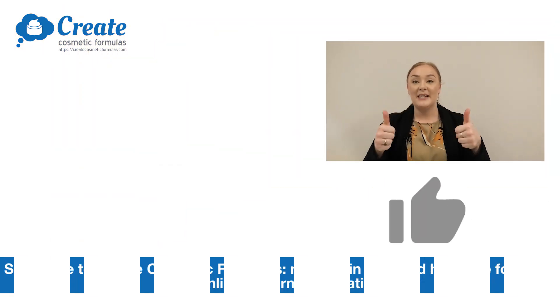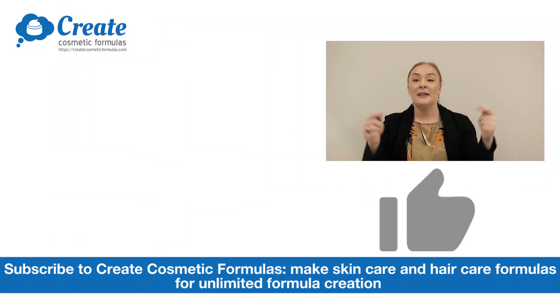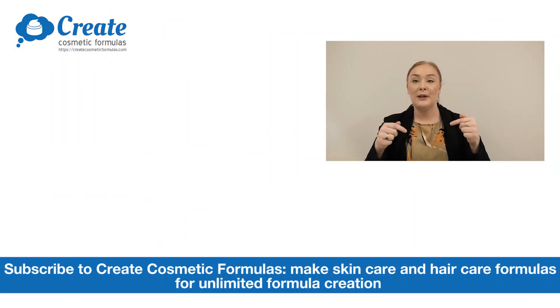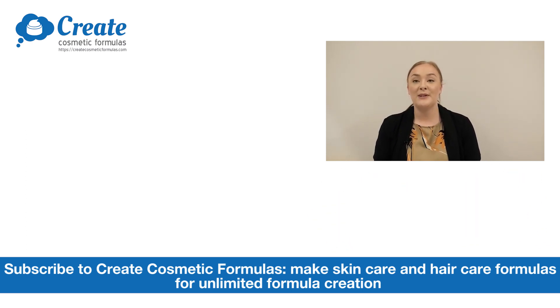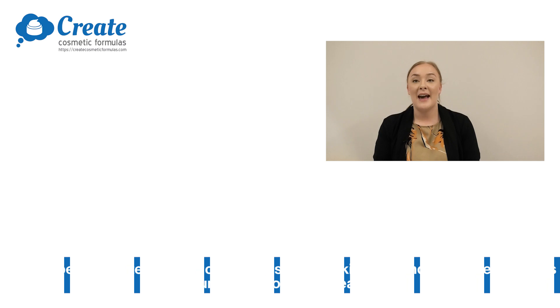If you enjoyed today's video, please give it a thumbs up, leave any questions in the comments below, and make sure you subscribe to createcosmeticformulas.com so you can get making your own cleansing balm. Happy formulating!